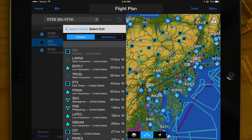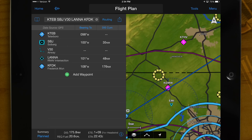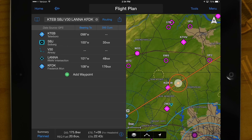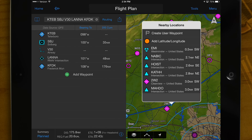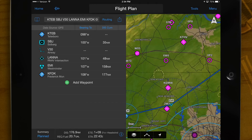Or you may graphically edit your route on the map. Touch the route line on the map to rubber band your route. Garmin Pilot will display a list of airports, VORs, and intersections, or you may create your own user waypoint. You may also graphically edit your flight plan from the map page.